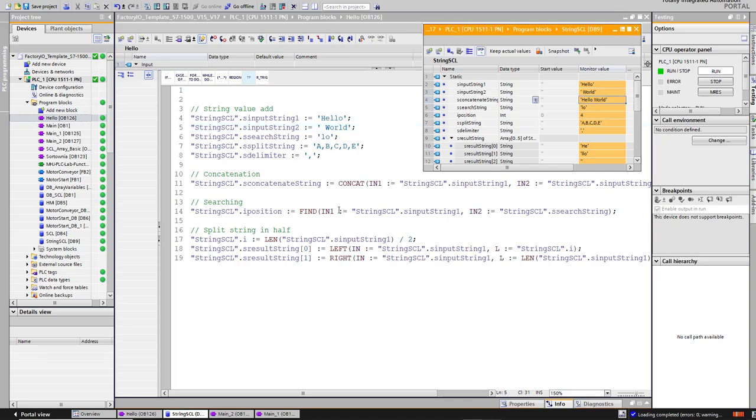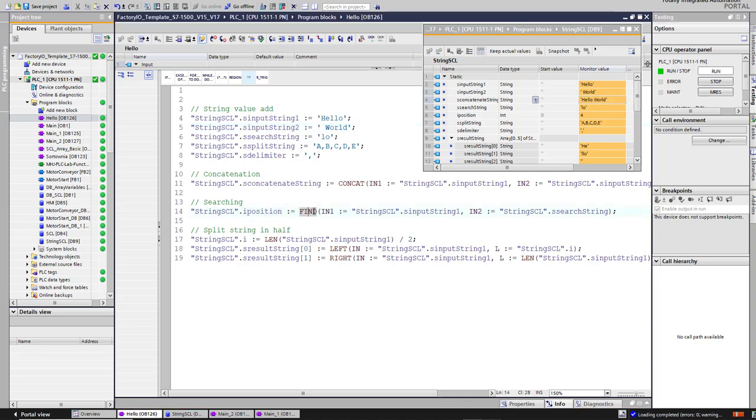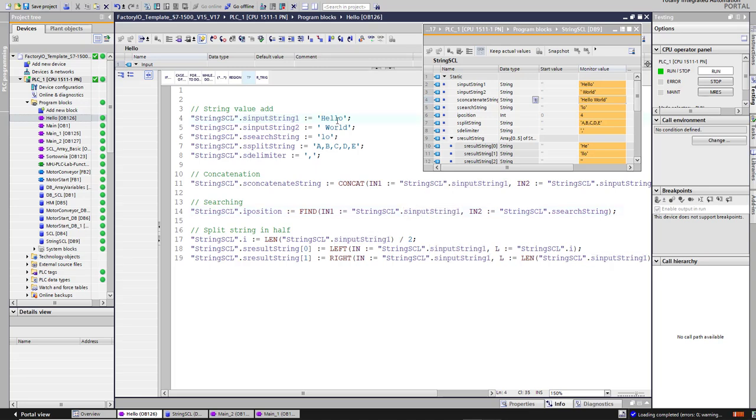In search, we search for the index where the search string exists in string input 1. It exists at index 4. One, two, three, four - on index 4, so we have index 4.